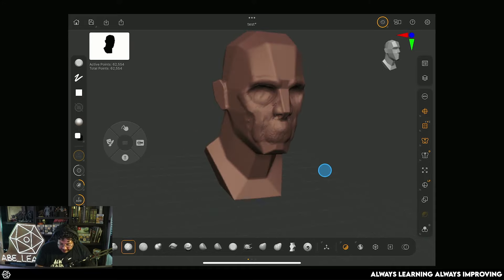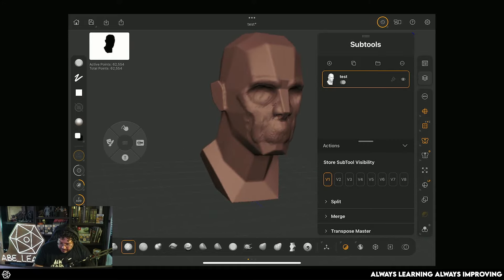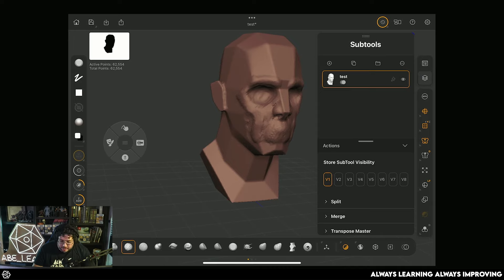So yeah, that's pretty much it. Over on this side, we have, of course, things such as the BPR, the grid, perspective, stuff like that. This is the Subtool menu right here. So for instance, if you want to add some eyes, I'm just going to click over here, click a sphere.